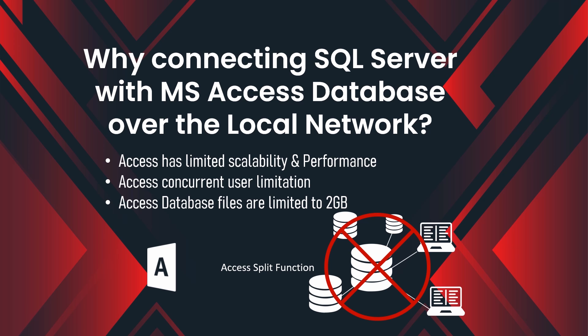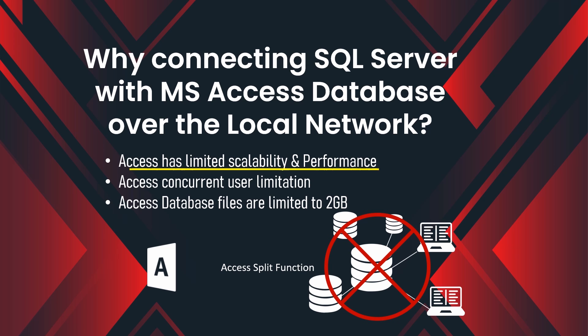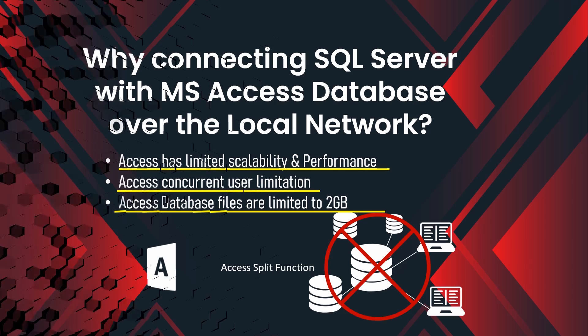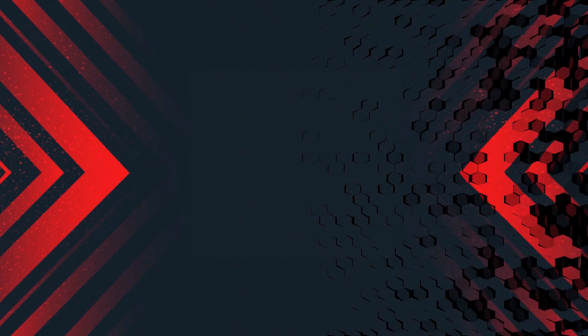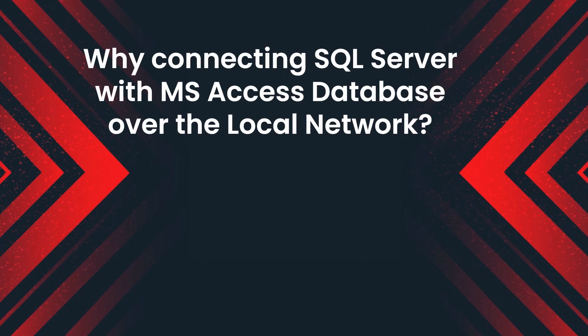There is a method in Access called TableSplit which can be used to link the Access front-end with the split tables from the local network, but it is not recommended due to the limitations described here. Please click on the I button above for the Access split method and how to use it.